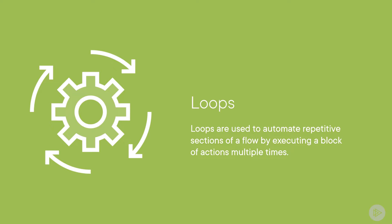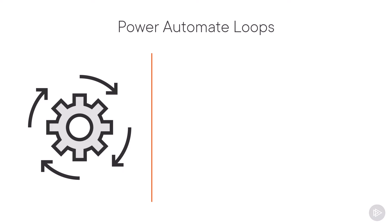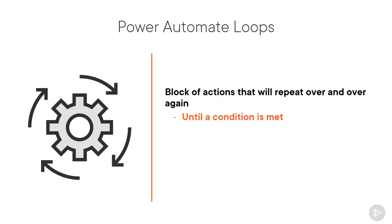Our next logic control that we will talk about is loops. So what are loops? Loops are a block of actions that will repeat over and over again until a condition is met. There are two types of loops that we can use inside CloudFlows.